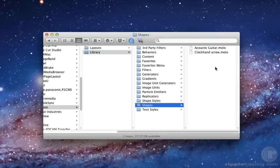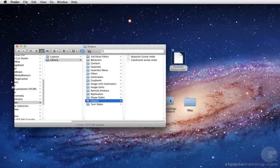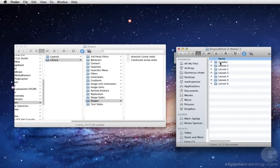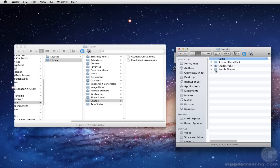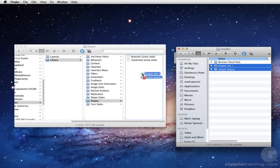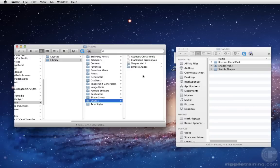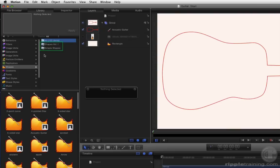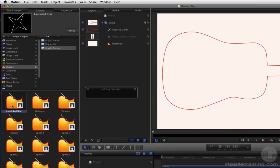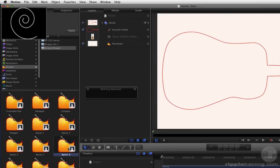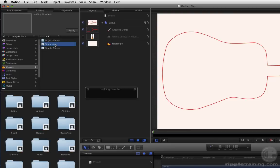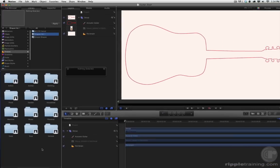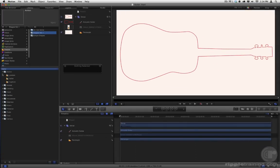We've included with this tutorial a bunch of shapes that you can use in your own projects. In the Tutorial folder, in the Goodies folder, locate the Simple Shapes and Shapes Volume 1 folders. Drag these two folders to the Shapes folder we just opened. Once you quit and relaunch Motion, these shapes will appear in the Shapes category of the Library. Simple Shapes include 13 common shapes, some of which would be quite difficult to draw in Motion. Shapes Volume 1 includes over 100 different shapes based on everyday objects, organized into 12 categories.